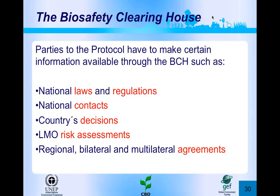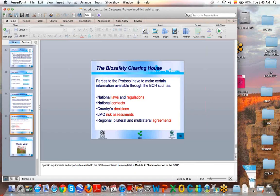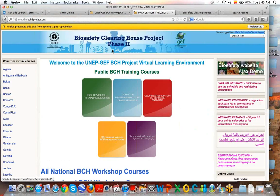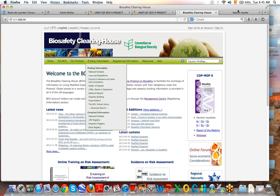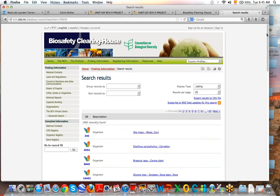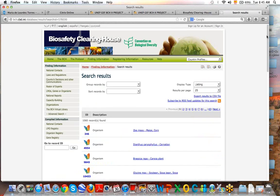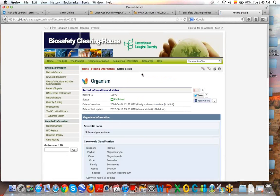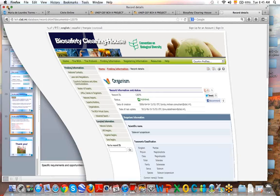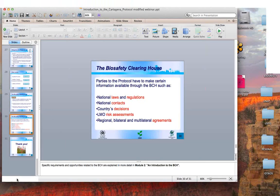Before ending this webinar, the BCH main page is shown. Under the 'finding information' section, there is a very long list of LMOs that have been reported to the BCH. The BCH is a large database of data, very important for countries to work with and to make decisions using this guidance. Are there any questions before ending this webinar?